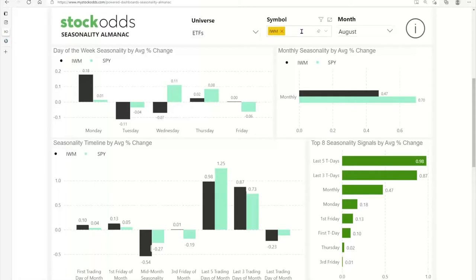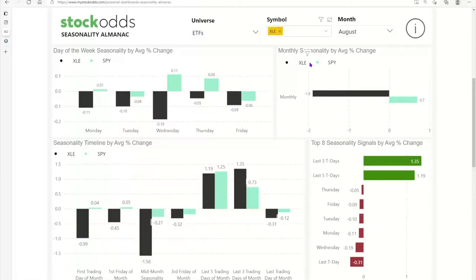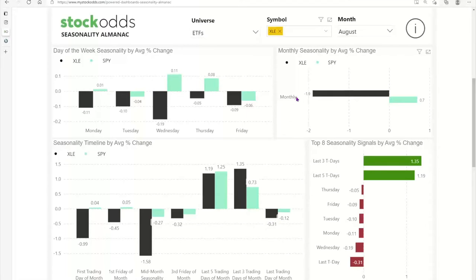You can type in any symbol you want. For example, putting in XLE — the energy sector ETF — gives a great comparison against the SPY. The SPY is still at 0.7% we showed before, but oil is expected to perform poorly every day of the week, as well as mid-month and the first week. It does pop up a bit near month-end, but for the whole month it's down minus 1.9%. We rank and show the top eight seasonality signals by average percent change.